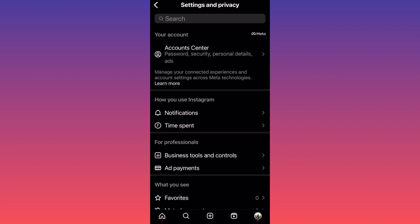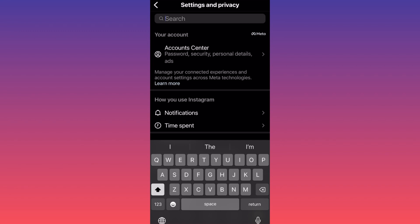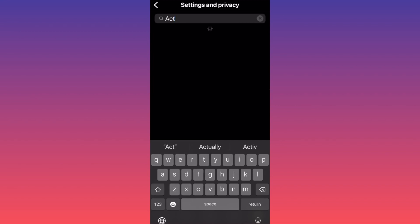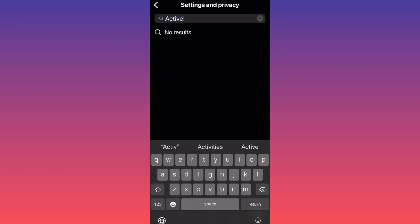Go ahead and click on the search bar on the top. Now I want you to type 'active'.